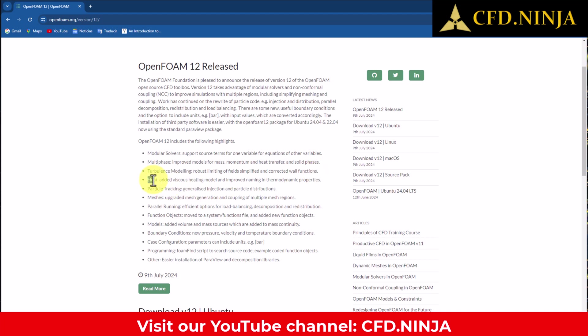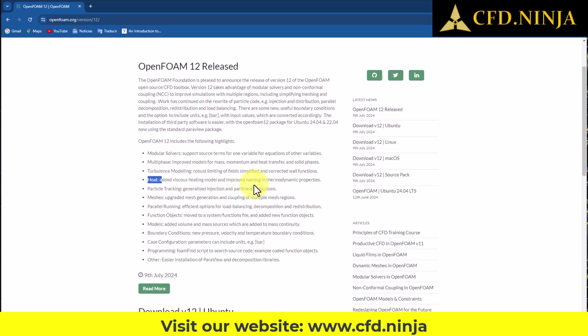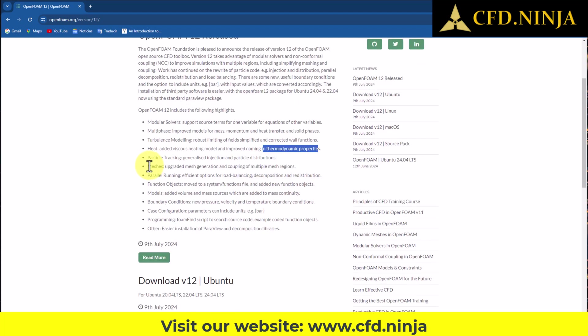Additionally, regarding heat, a viscous heat model has been added, and the configuration related to thermodynamic properties has also been improved. The mesh has undergone several updates, and multiple regions have now been coupled together.